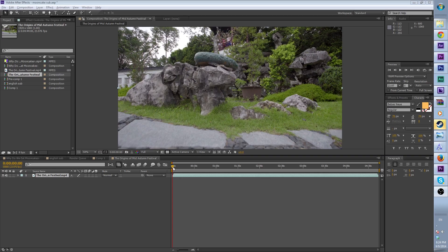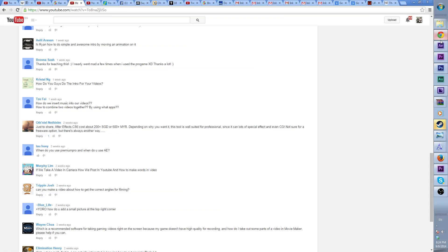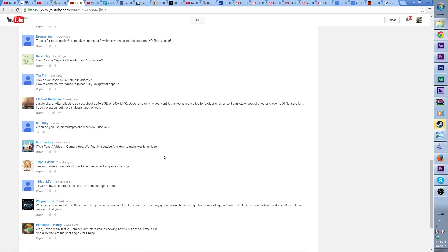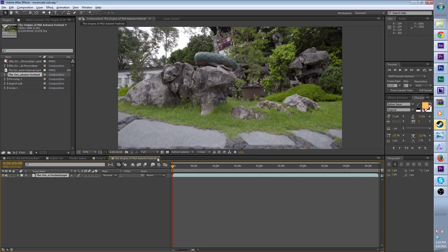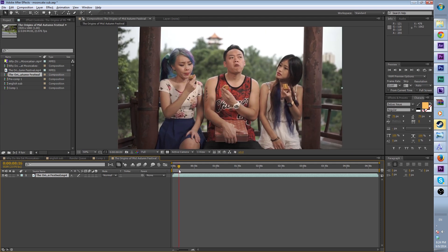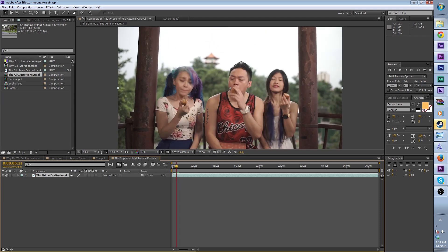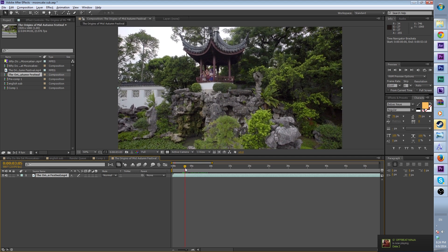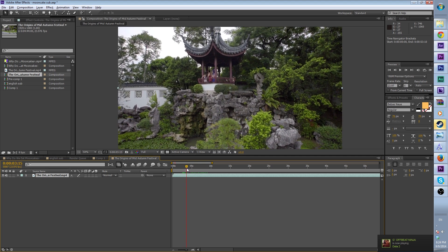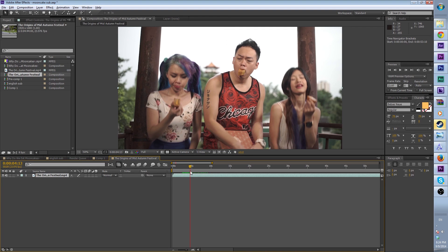Hi guys, this is Ryan from Nine Hours Cinematics. Today I'm going to teach you about subtitling. I've been seeing a number of you asking how to do subtitles and stuff, so let's get right onto it. You can do this in Premiere, Final Cut, or anywhere you want, but I do it in After Effects.